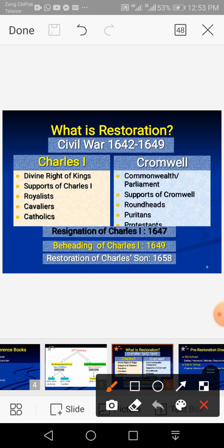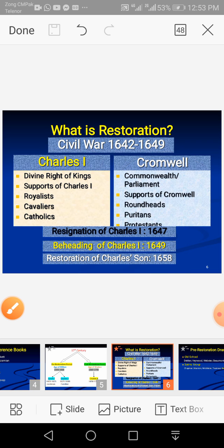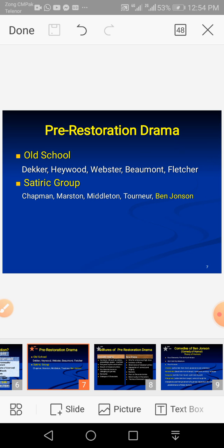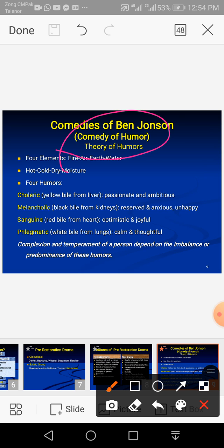I have already covered that Charles I was beheaded in 1649, then the Cromwell government — the Puritan government, or parliament — was in power, and then in 1658 the son of Charles I, Charles II, who was living in exile in France, was invited back and monarchy was restored. I am quickly flipping through previously covered slides. Pre-restoration drama and its features have been covered, including Ben Jonson's comedies of humour.